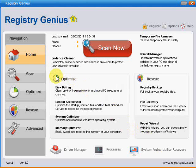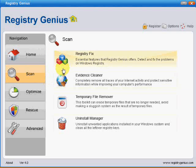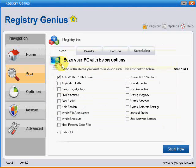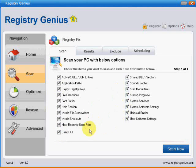So now I'm going to look at the buttons individually, so we'll go to the scan button first. Probably the primary reason for buying this program is the registry fix feature.